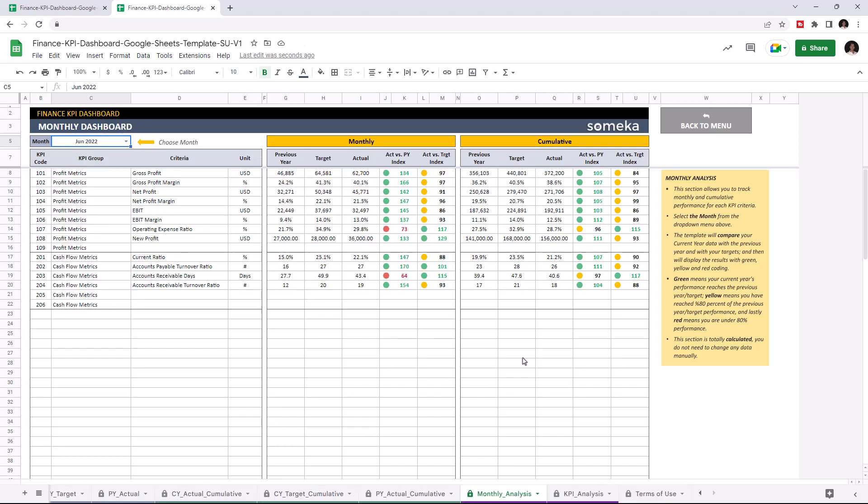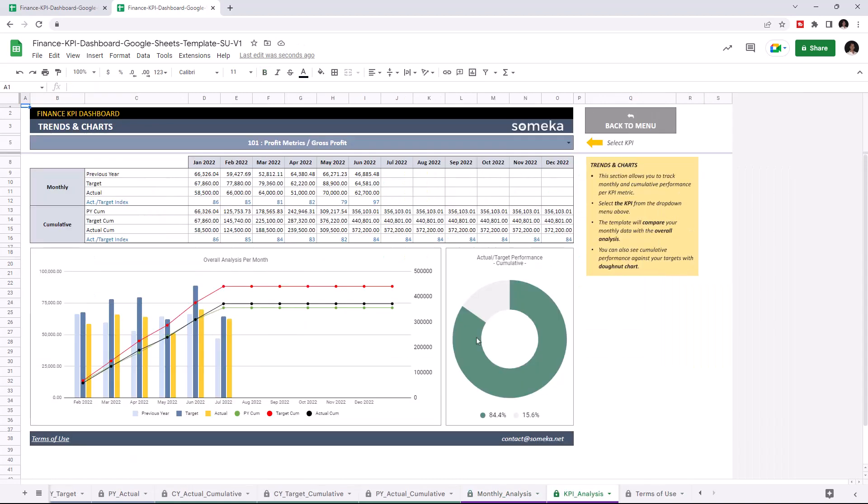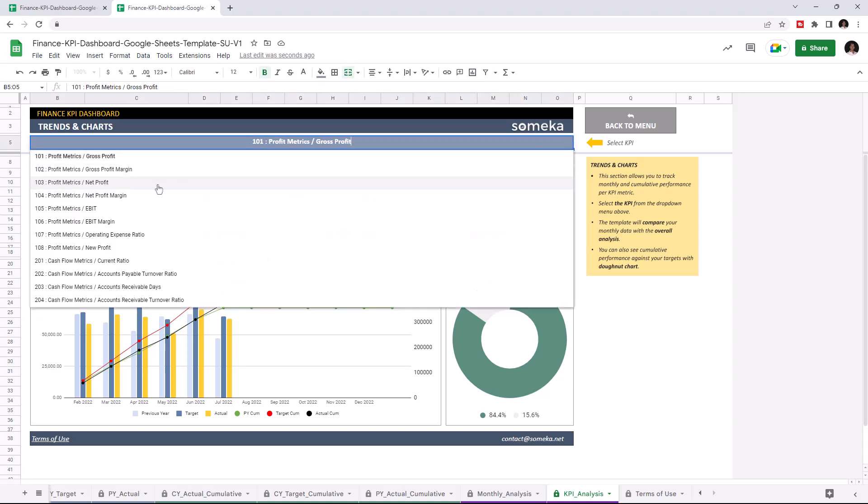And lastly, let's check the trends and charts section. This section also allows you to track monthly and cumulative performance for each KPI. And you may choose the KPI from the drop-down list above.